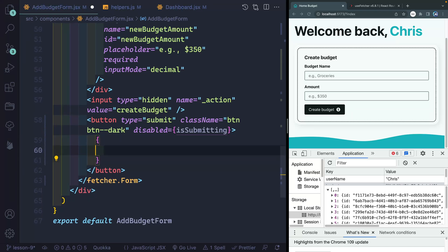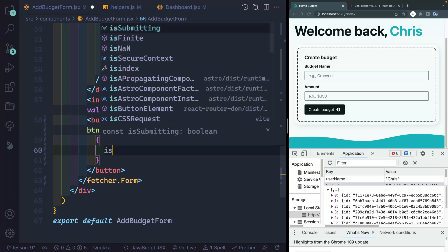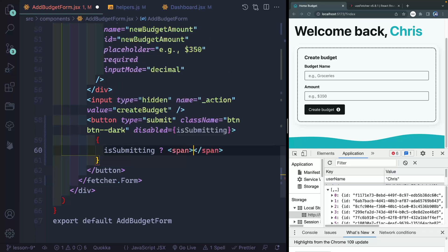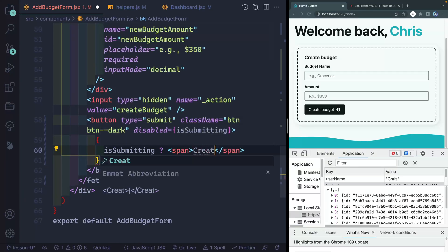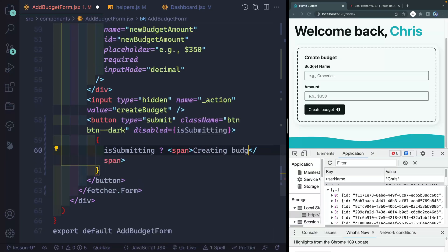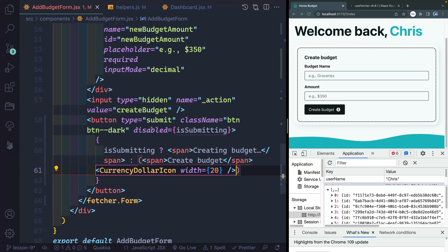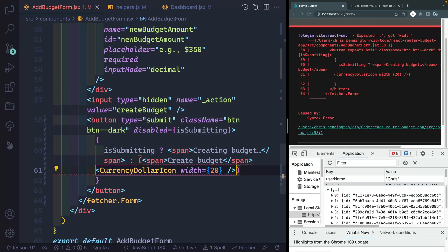So inside here, I'm going to say after copying that, if it is submitting, then go ahead and show a span that just says something like creating budget. Otherwise, then go ahead and show my span and my current amount.